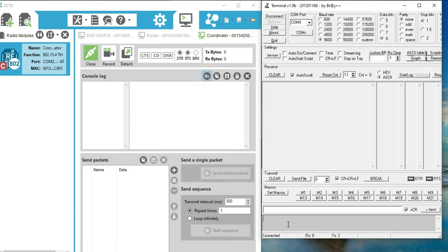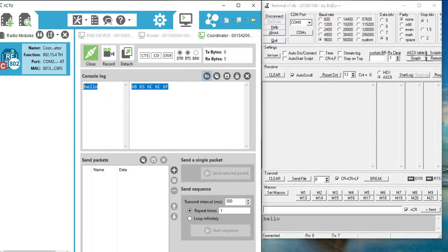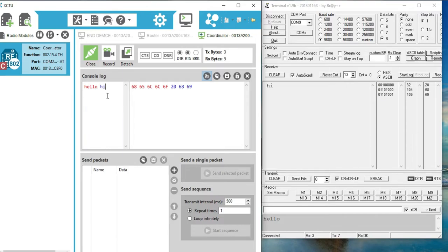So this is the transmitter window for the virtual terminal. I am writing the message 'hello' here. As you can see, the message is received at the same time in the coordinator. Now I am writing a message from the coordinator — 'hi'. You can see the message is received at the terminal receiver window.